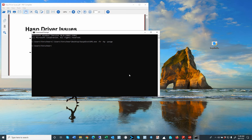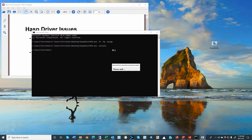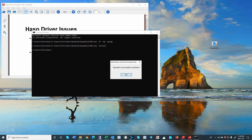After you reboot, complete the installation by dragging in the installation file and using dash install to install the new package. After this is completed, you will get a prompt that the installation was successful. Click OK.